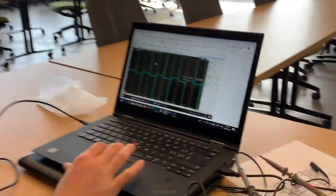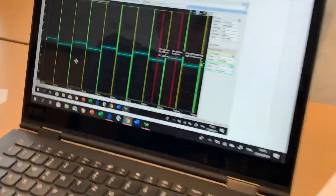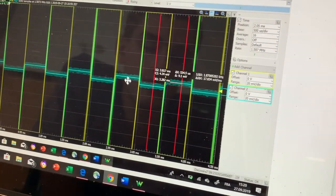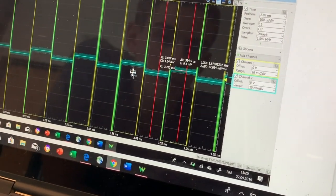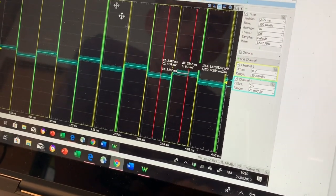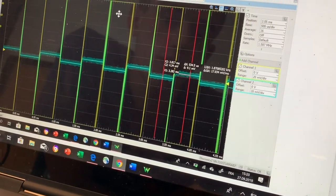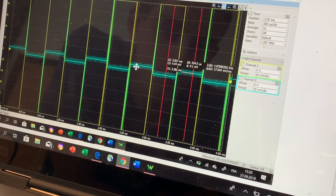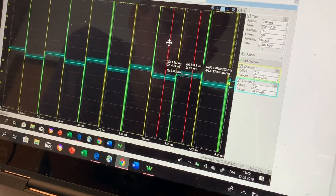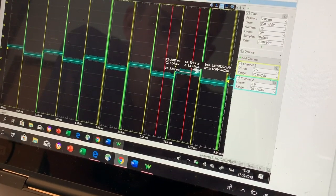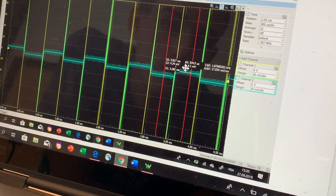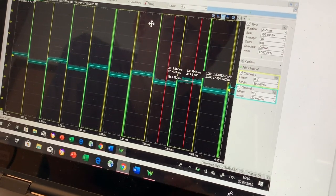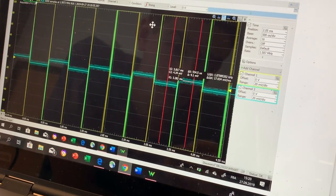So the common mode gain is the peak to peak value of the blue square wave divided by the peak to peak value of the yellow square wave. So the blue is the output and the yellow is the input. So 9.1 millivolts divided by the input, which is one full volt.